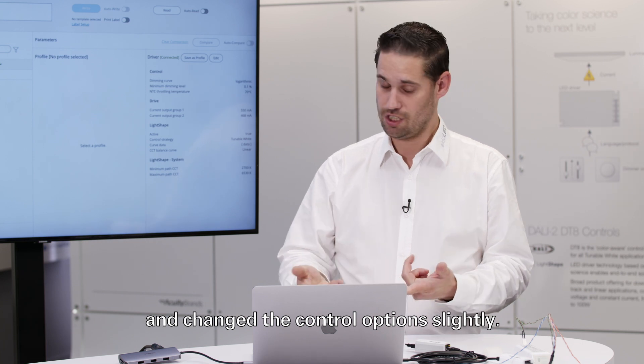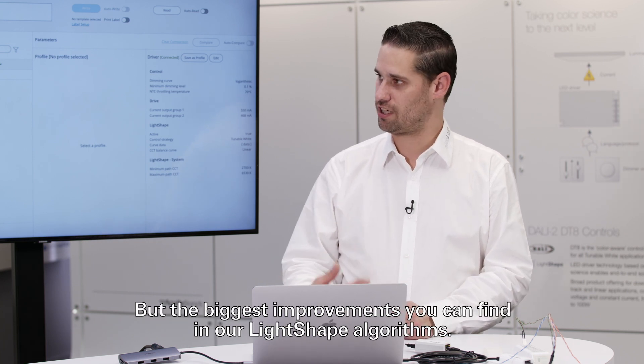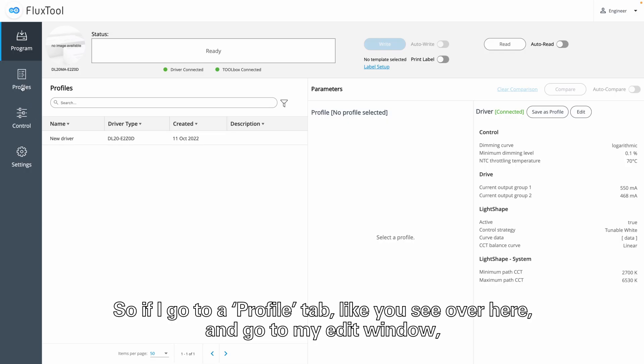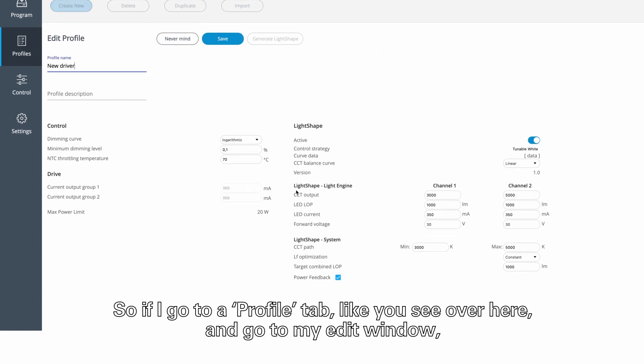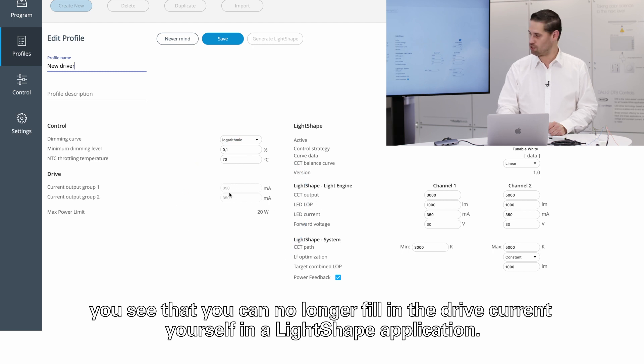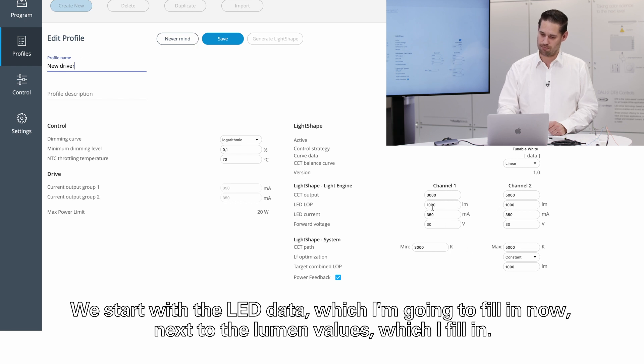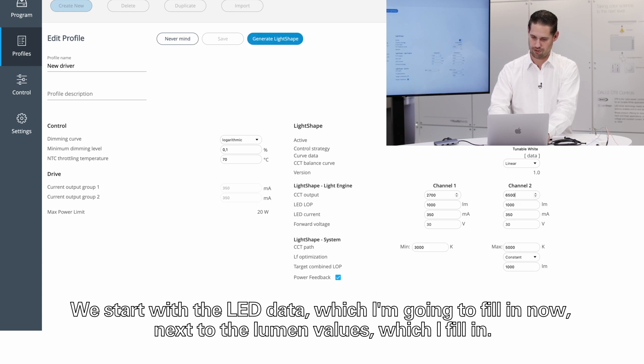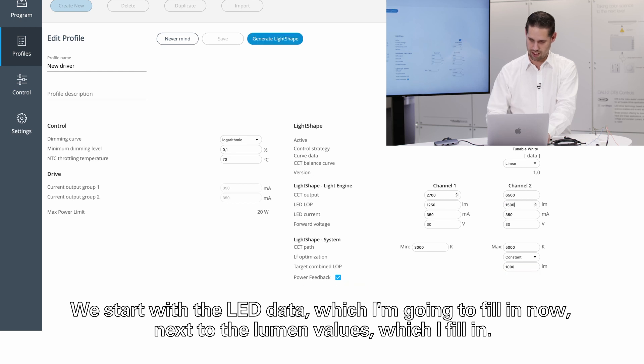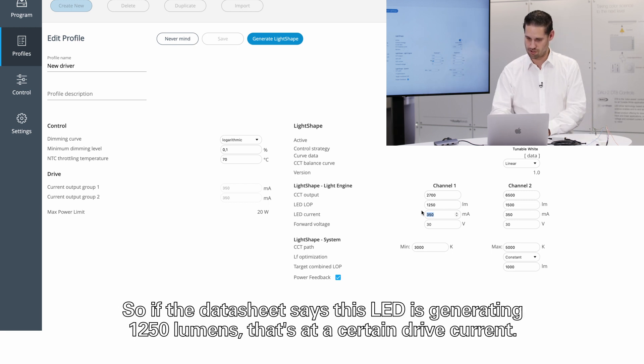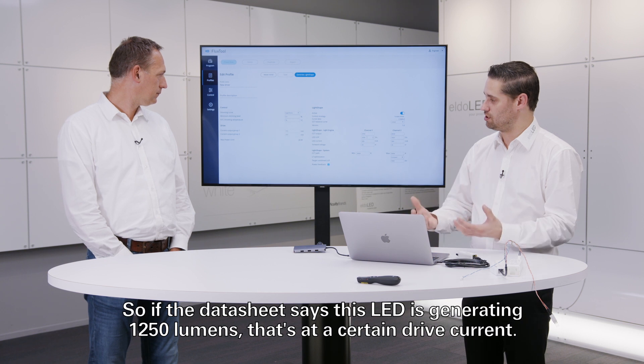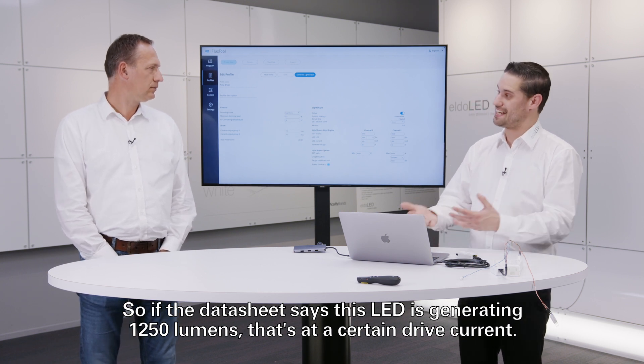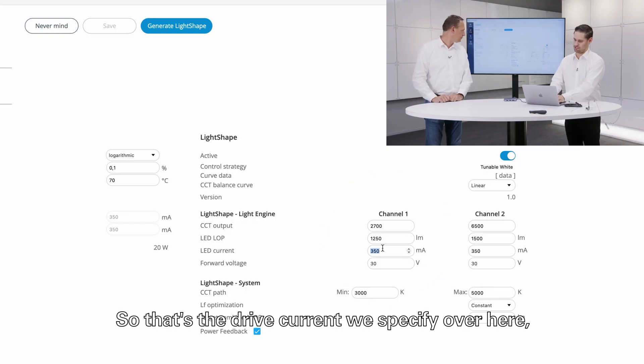So if I go to a profile tab, like you see over here, if I go to my edit window, what you see here is that you can no longer fill in the drive current yourself in a light shape application. In a light shape application we start with the LED data, which I'm going to fill in now. Next to the lumen values which I fill in, we also have the drive current which corresponds to the lumen values. So if the data sheet says this LED is generating 1250 lumens, that's at a certain drive current. So that's the drive current we specify over here, for example measured at 350 milliamps.